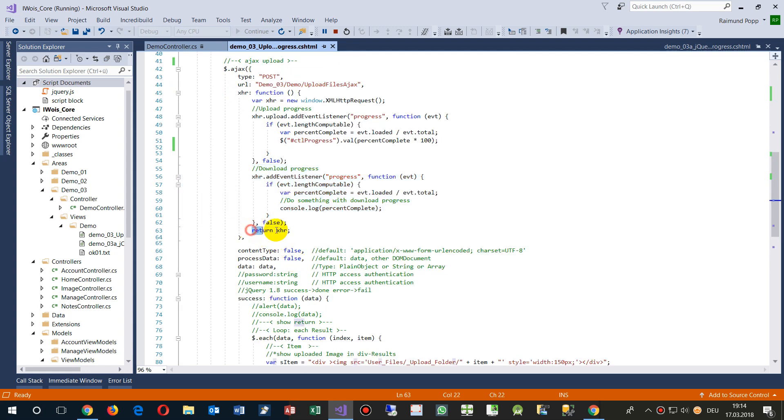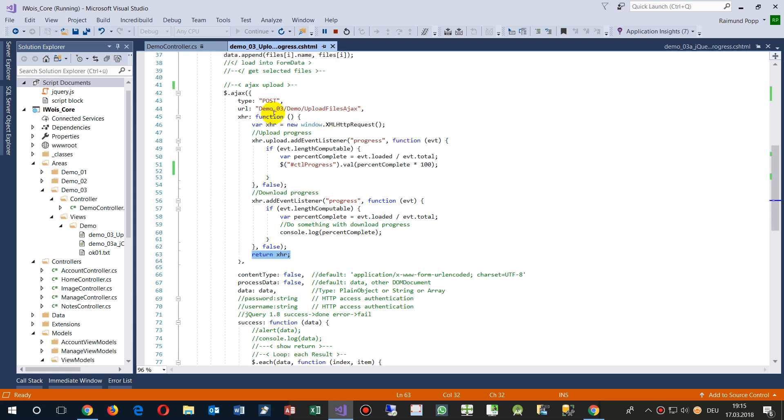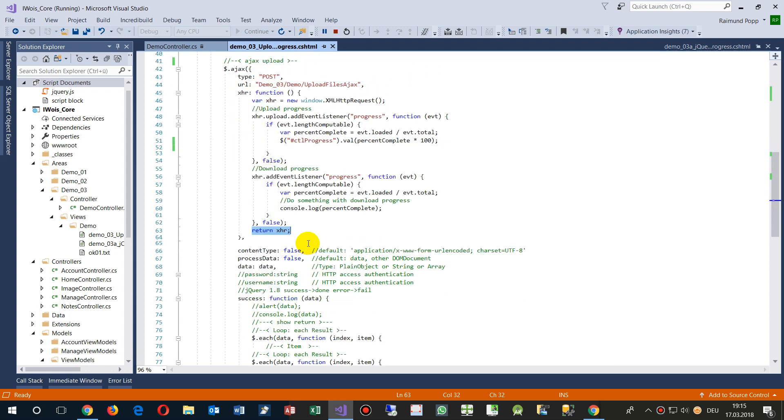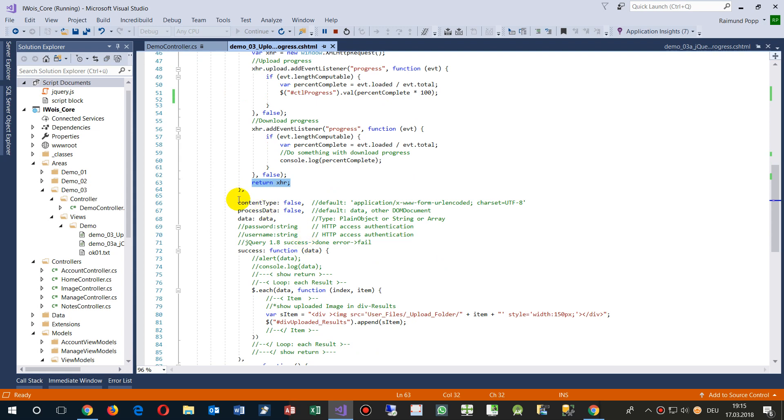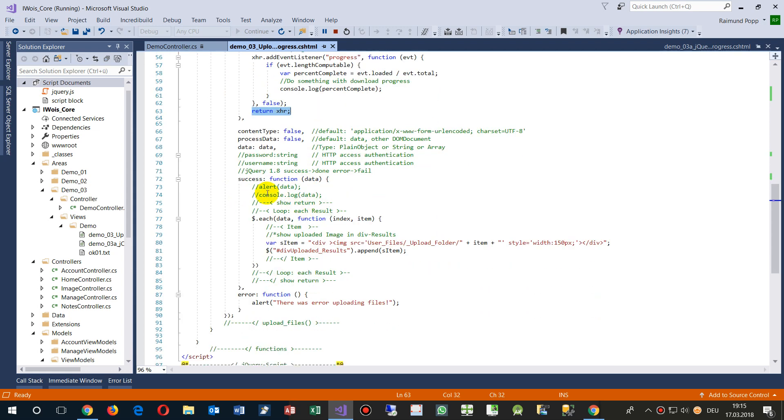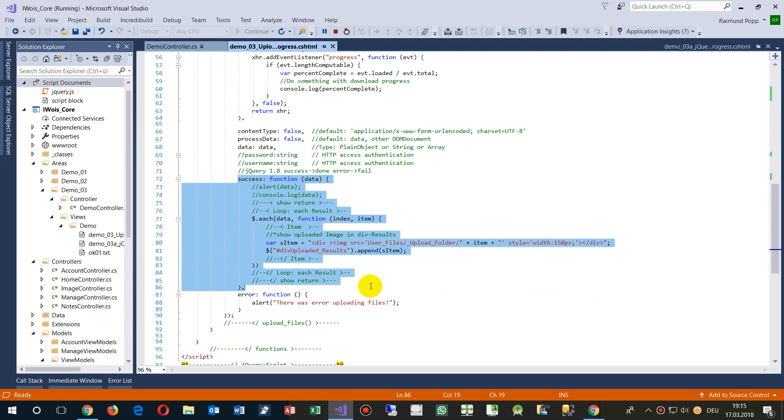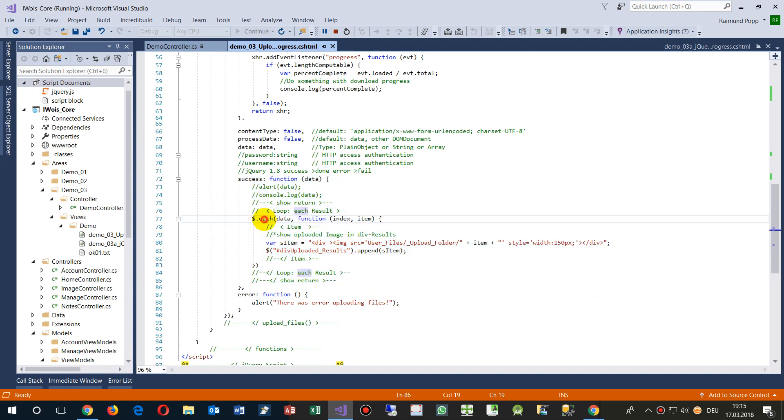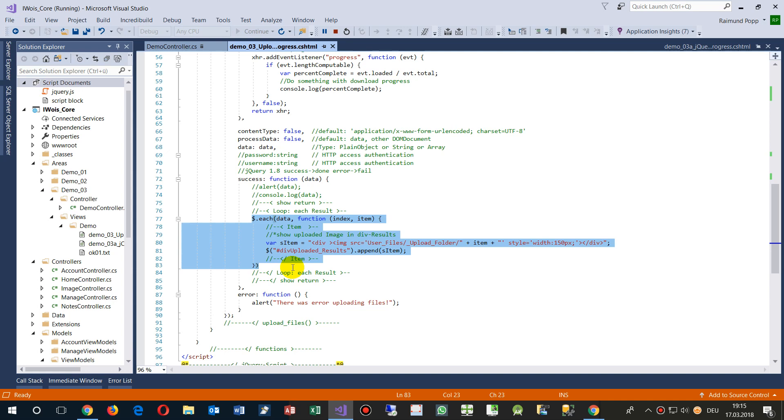And then return this to the XML to this method. Then we have content type nothing, process data nothing.